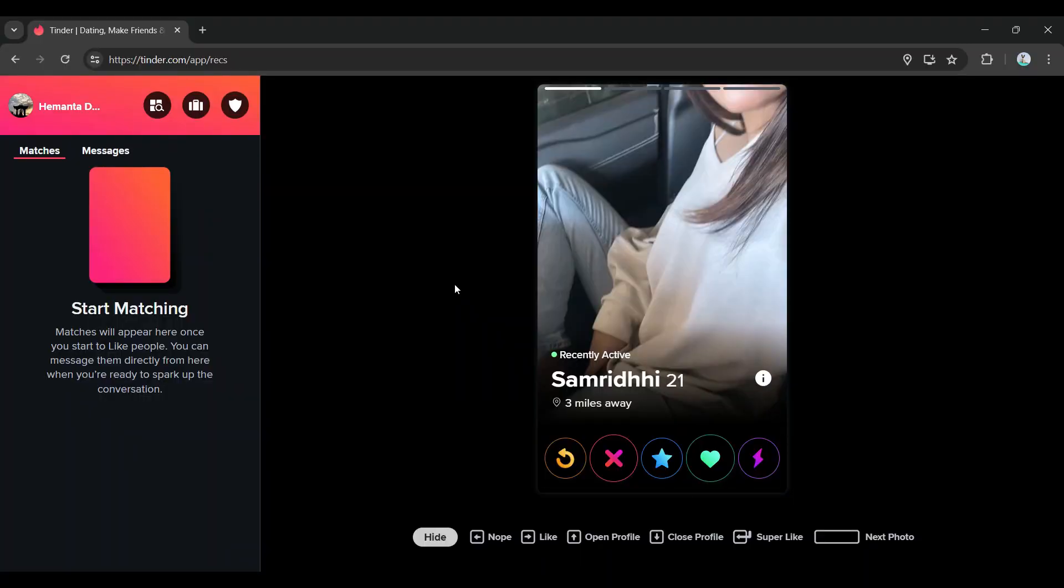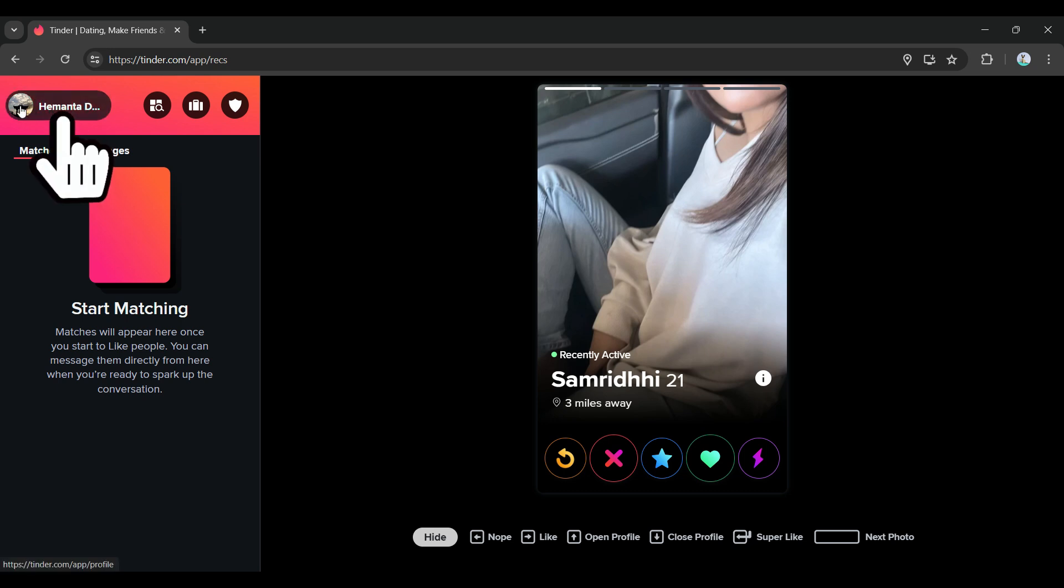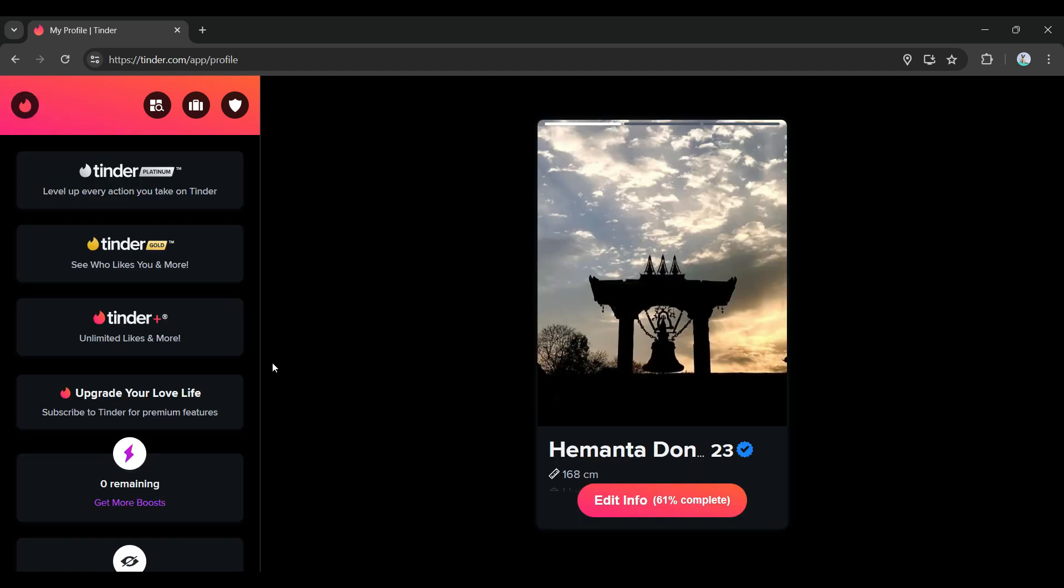In case you have not, log in right now. If you don't know how to, we have created a video regarding how to log in to Tinder PC. At the top left, here's your profile name right here, that's your profile picture along with your name. Simply click on it, then this page will open up.